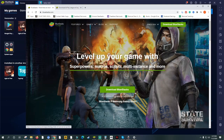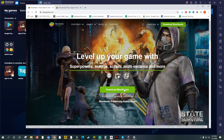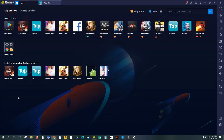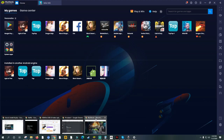The first thing you need to do is download BlueStacks. Once you download it, make sure you have the same version shown here — that would be version 4.240.20.1016. That is the current version I'm using and it's working as of now.